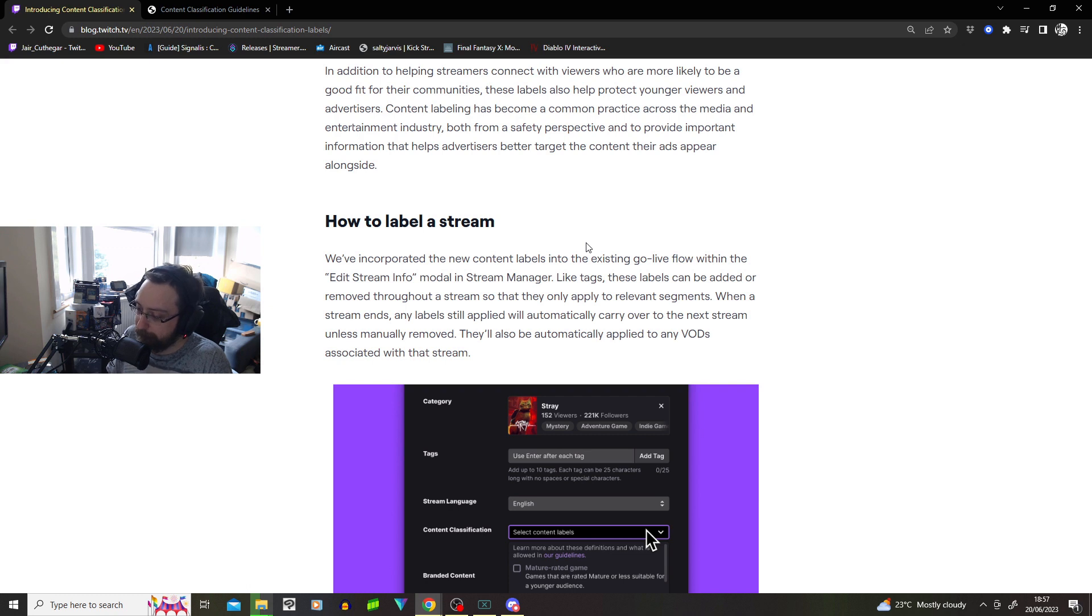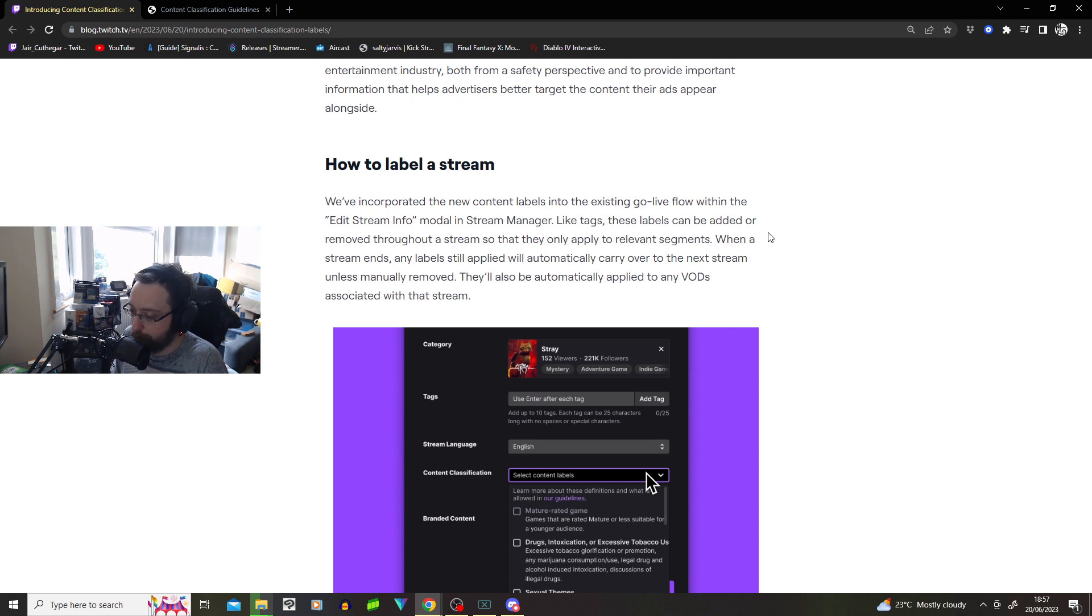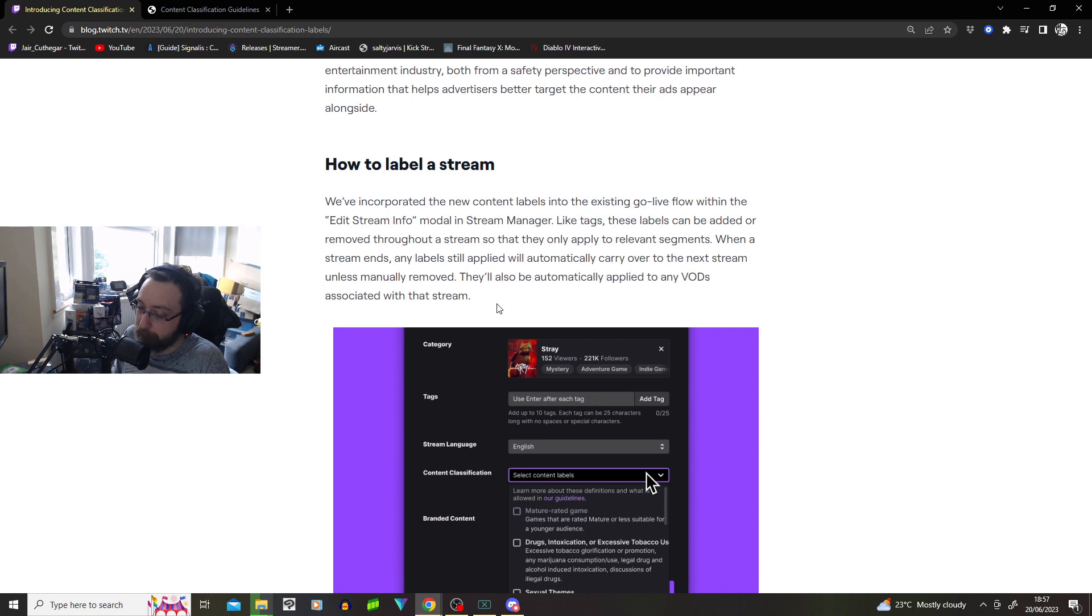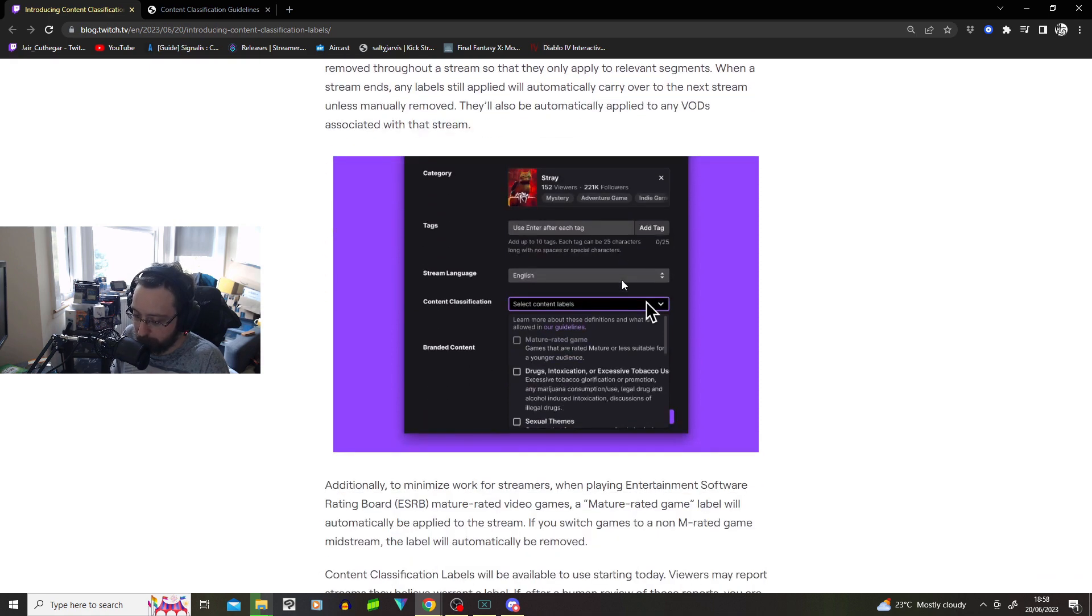Like these tags, these labels can be added or removed throughout the stream, so they only apply to relevant segments. Okay, hopefully mods can do this as well. When the stream ends, any labels will be applied automatically, carrying over to the next stream unless manually removed. They will also be automatically applied to any VOD associated with that stream. Nobody watches VODs on Twitch. Sorry.